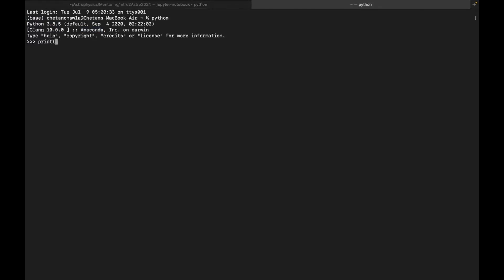Let's start with print. I'll print 'Hello Intro to Astro participants'. This is a string I want to output — I wrote the function print, it took in an input which was this string, and every input is put in these parentheses. If I press enter, it prints the statement 'Hello Intro to Astro participants'. If I want to use a package, I can use one built by me or by someone else. Some packages built by others are open source — free to use by anyone.